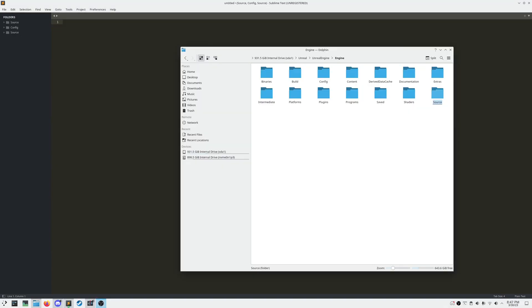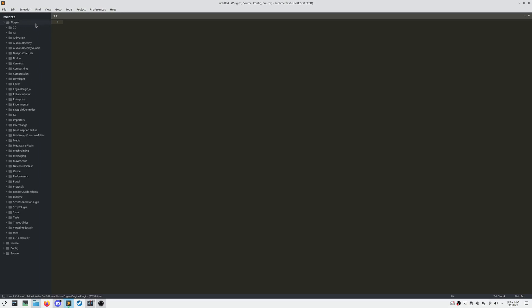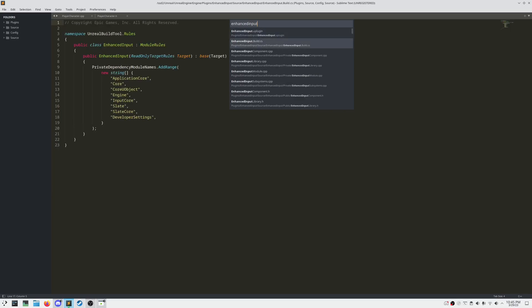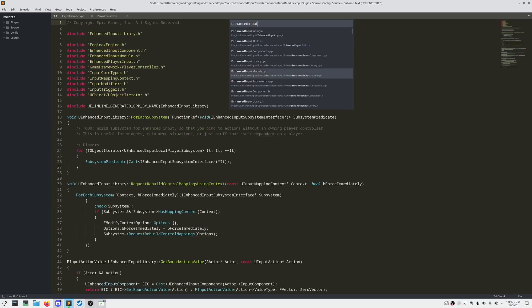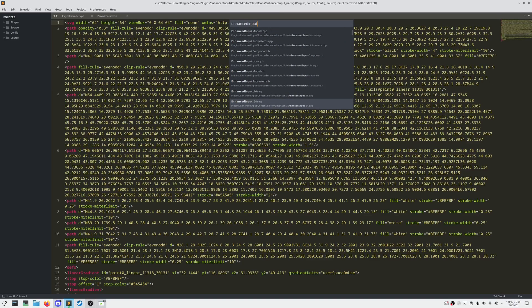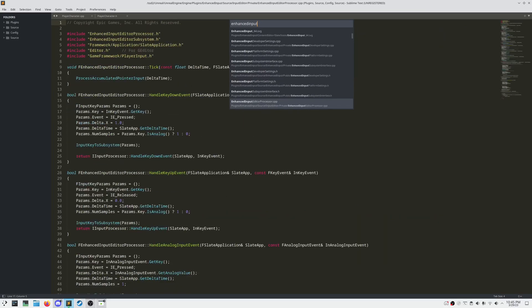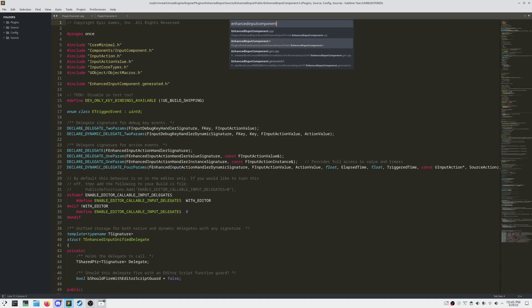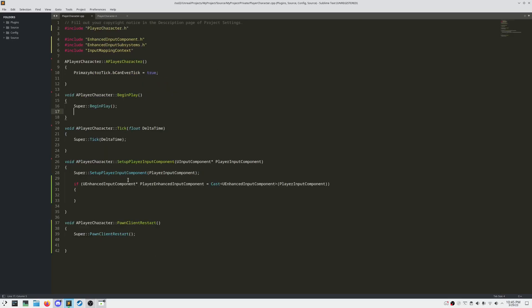We need to add in our engine plugin folder in order to have access to enhanced input in our sublime project. And now if we control P, we can see that enhanced input is registered in our sublime text project. We can navigate to enhanced input component and see that that is the header file that we are going to need.